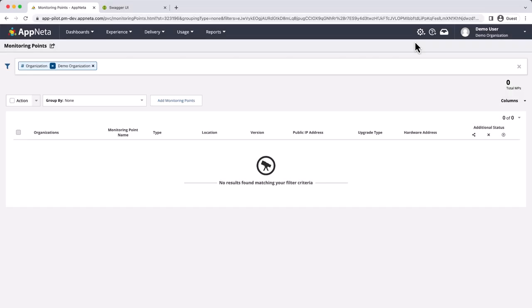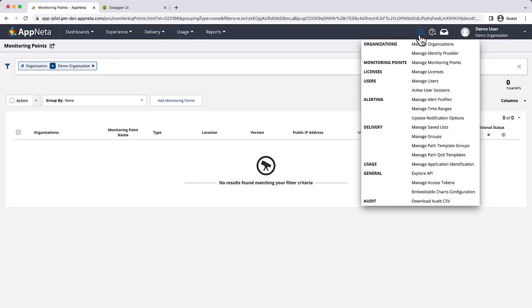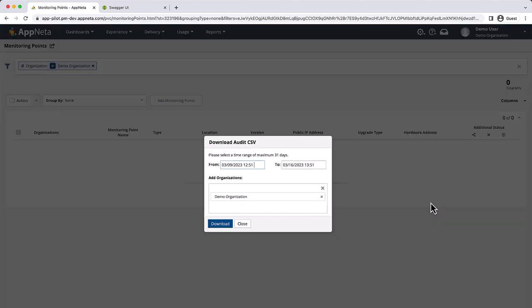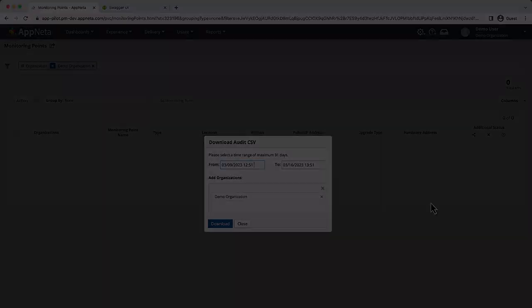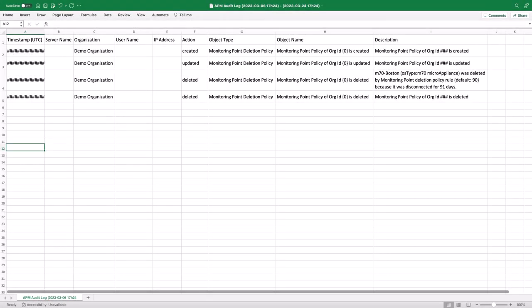Apneta tracks changes to the monitoring point deletion policy and records of deleted monitoring points. Organization admin users can download the audit CSV from the gear menu in Apneta to review changes to the policy and monitoring points deleted by the policy.